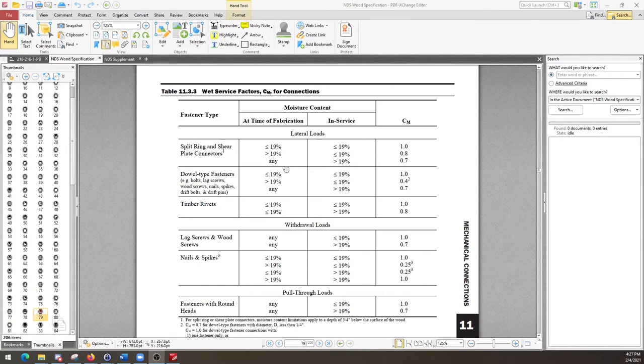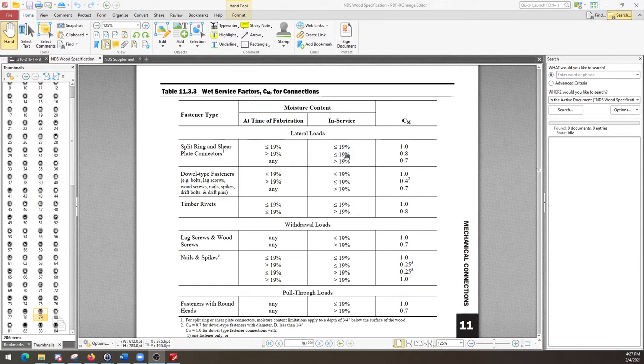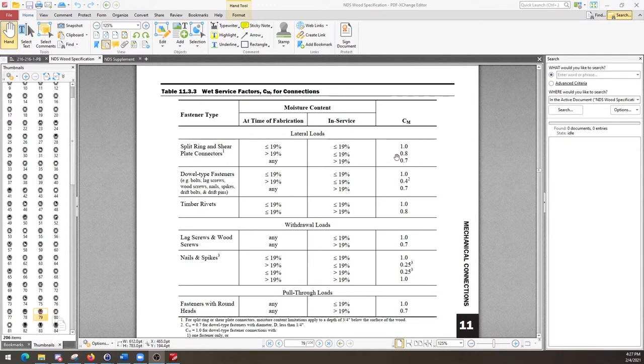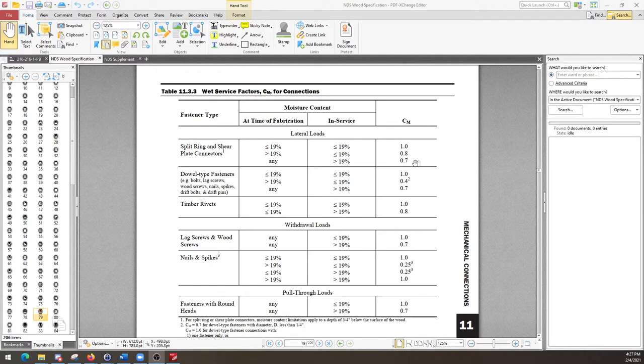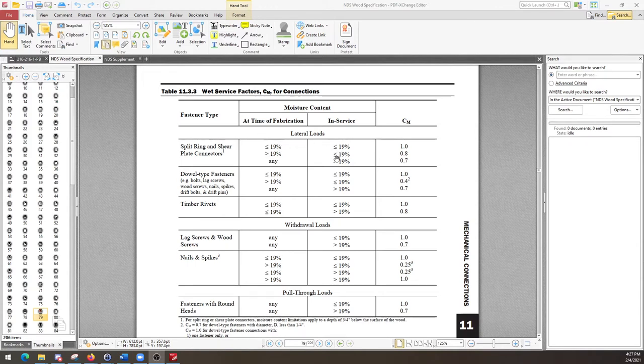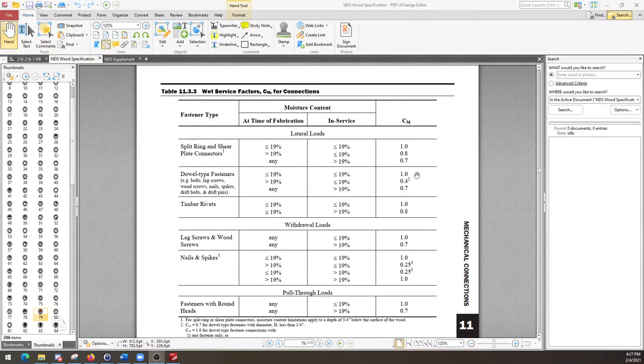However, look at this. If at the time of fabrication you have wet wood with greater than 19% moisture content, even if after in-service you're going to be less than 19% moisture content, in the design of your split ring and shear plate connectors, in the design of those connections involving those, you still have a moisture content factor or wet service factor of 0.8, and that means that's going to reduce the capacity of your connection by 20%. So it doesn't matter how dry it's going to be once the building envelope is completed and you turn the HVAC system on and dry everything out, even then that difference results in a reduction in your strength.